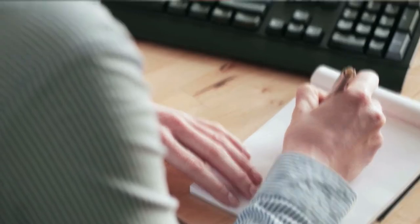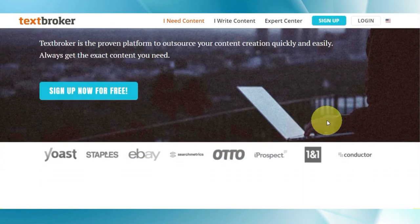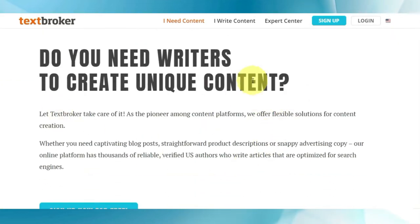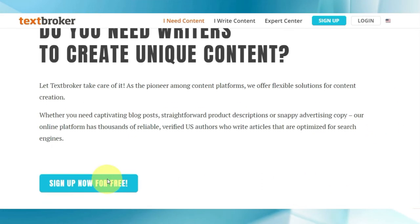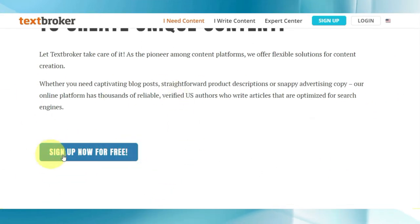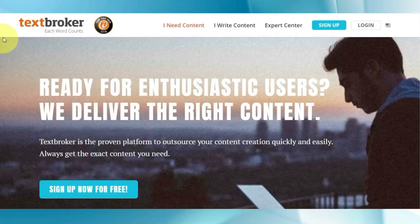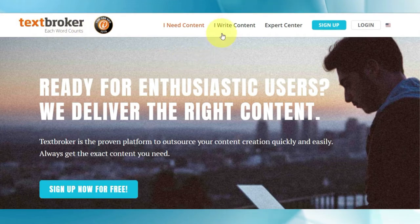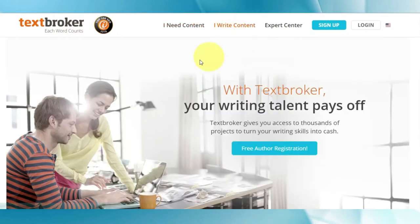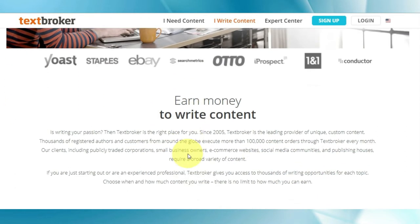The first and least paying option is to use textbroker.com. TextBroker works with some massive companies like Yoast, Staples, and eBay. This platform will pay you for writing those articles, and of course you won't have to write those articles yourself because as I showed you, you can get them written for you for absolutely free with one click of a button. Go over to textbroker.com and click on 'I write content.'